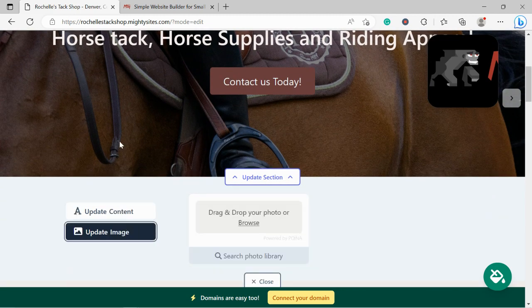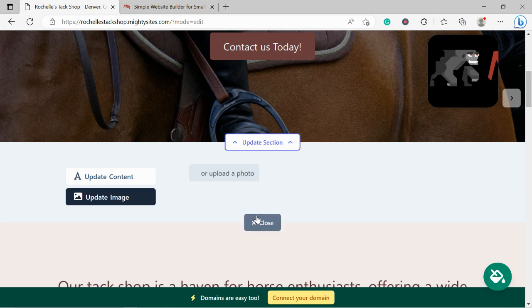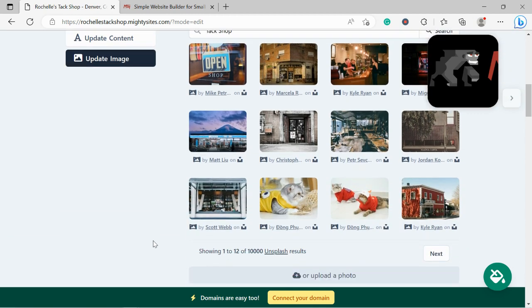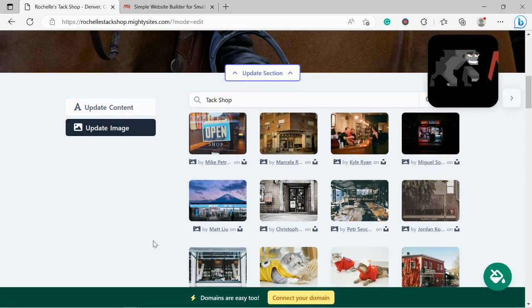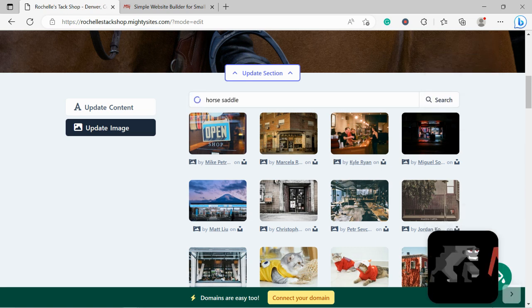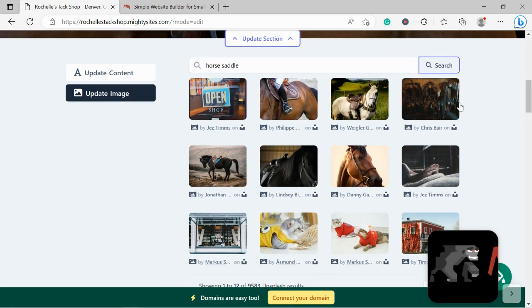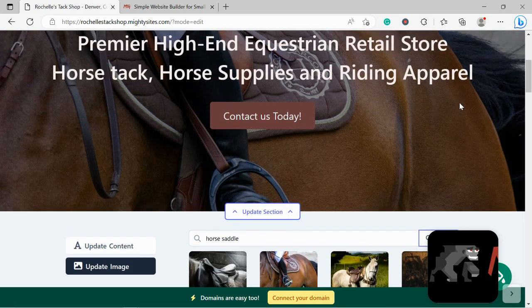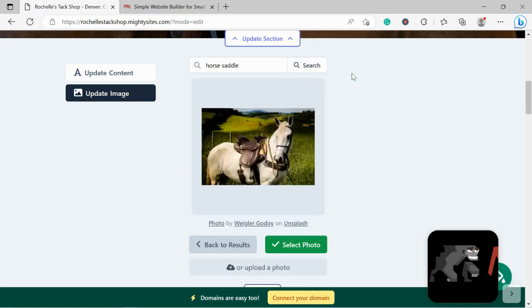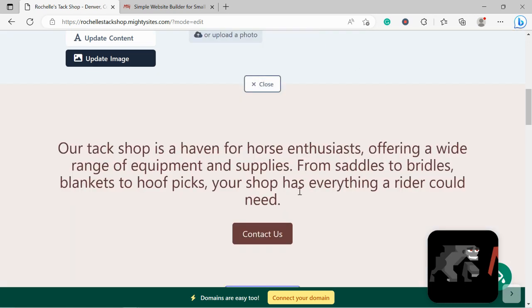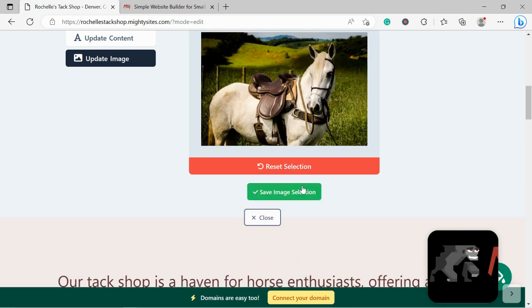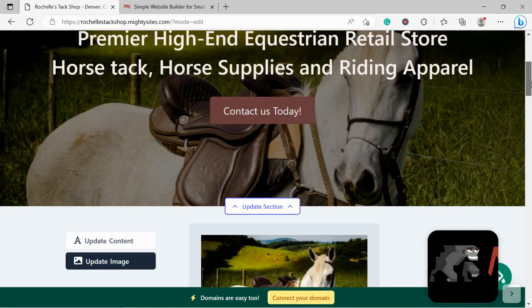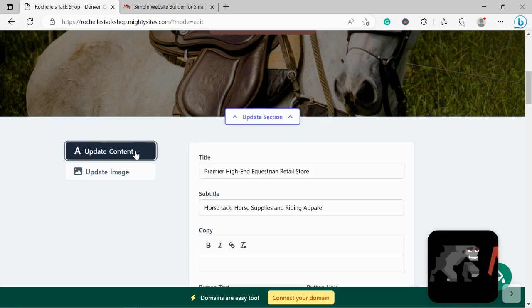Over here I'm going to head to update image. Now if you have your own images, browse your device and upload them. Otherwise search through the photo library. There are hundreds of images to choose from and they're all completely free to use. Now MightySites will automatically search for tack shop and as I can see there's not many suitable images there so I do recommend you play around with the terms you're searching for a little bit. I'm going to go ahead and search for horse saddle perhaps and see what pops up. So here's some fantastic images all suitable for my tack shop. I'm going to go ahead and select another image, this one over here. Let's check it out and see how well it fits there. Let's select the photo and make sure we save our image selection. That looks really great so I'm going to go ahead and leave it.